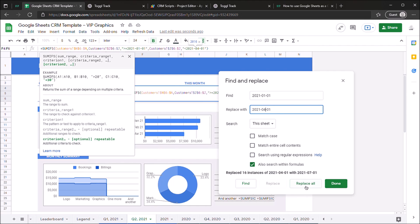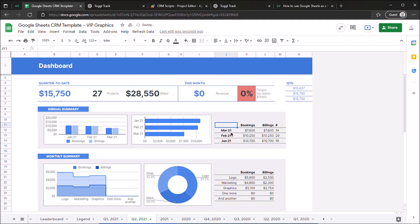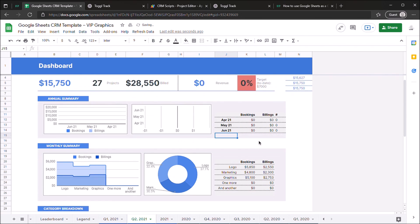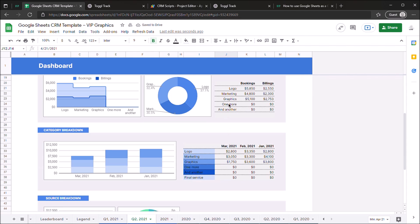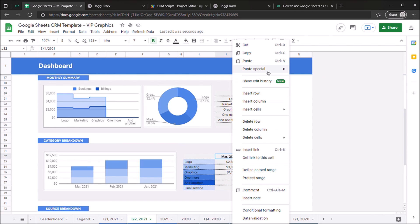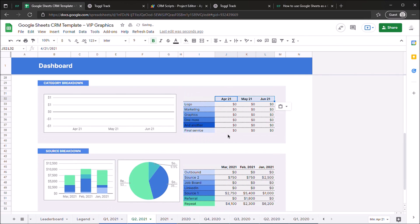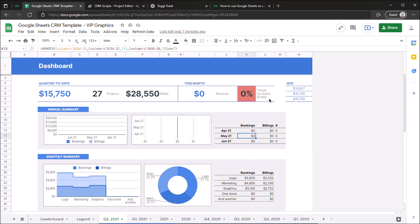And so I've switched the start date and the end date. Now we can go over here, change this to April, May, and you can copy that, paste that transposed, and you're all set. You have a fully fresh dashboard for the new quarter.